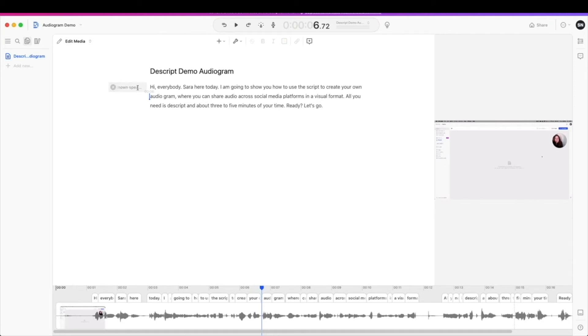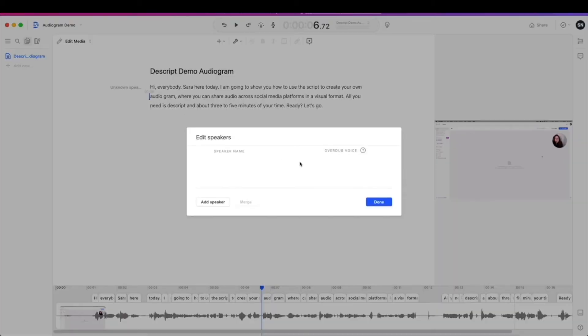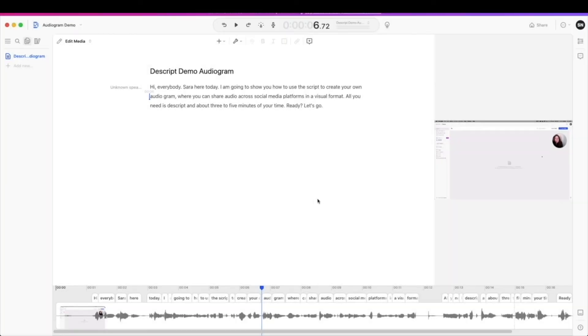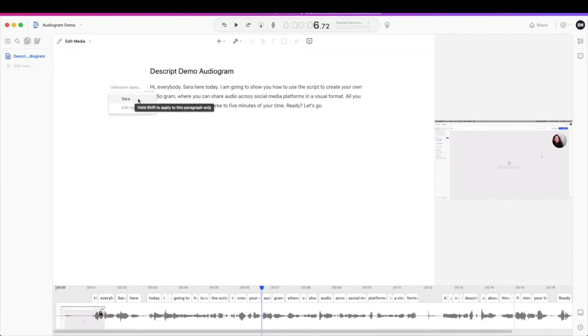You can go back to edit media and now you've got everything set here. So when everything looks good, you can go ahead and change your speaker, put in a speaker name, so we can add speaker Sarah and hit done. If you don't have a speaker, you can just omit that, whatever you'd like to do.